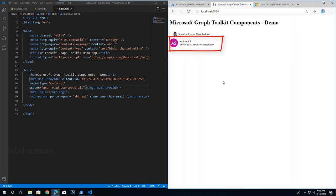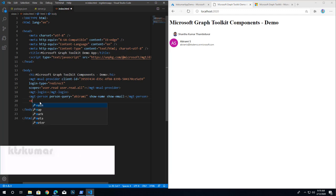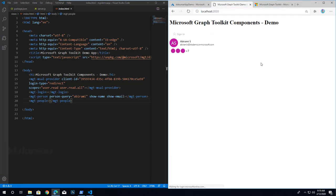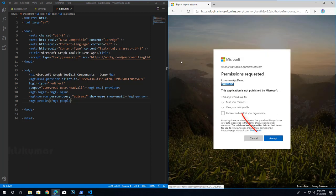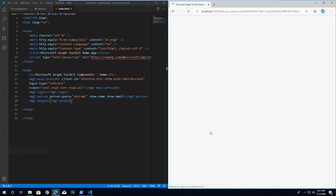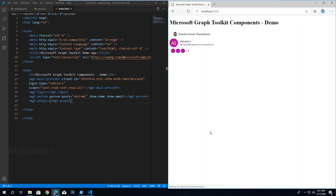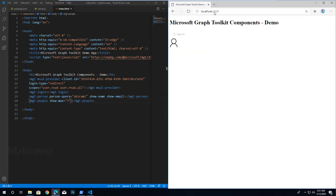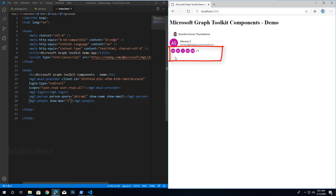Now we can see the user name and email. Next we will try the people component by typing mgt-people. This is used to display a group of people or contacts surfacing the page, displaying people by using their photos or initials. Hovering asks for another permission scope — click Accept. You can see the profile card when hovering a user. By default it displays the most frequent contacts for the signed-in user. We can restrict or show a maximum number of people using the show-max property.